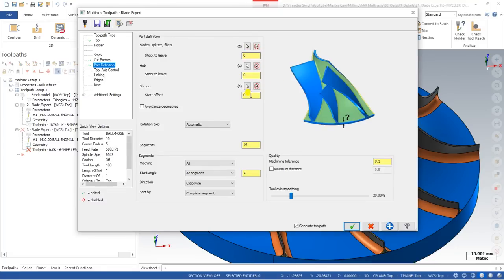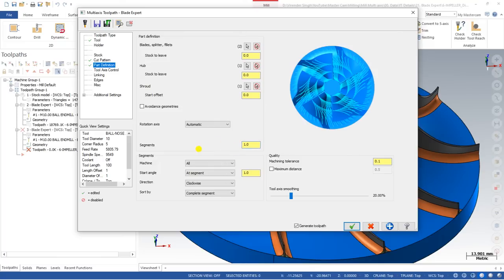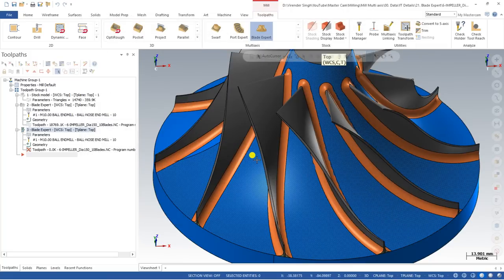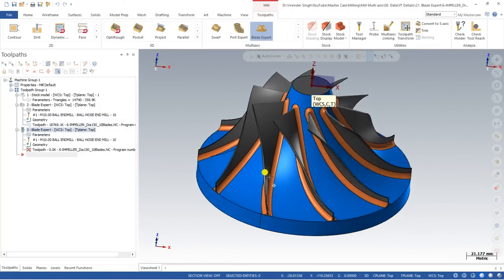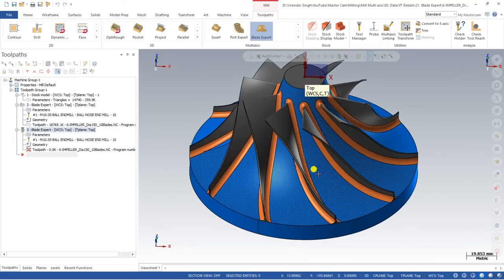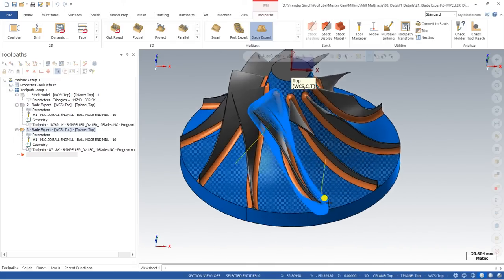All the parts and areas of the blade are now defined. In the Segment section, set the segment count to one. When starting to create a toolpath, always create it for one segment first. Once that one segment looks perfect, you can define the total number of segments. Now click OK and watch how the toolpath is created.